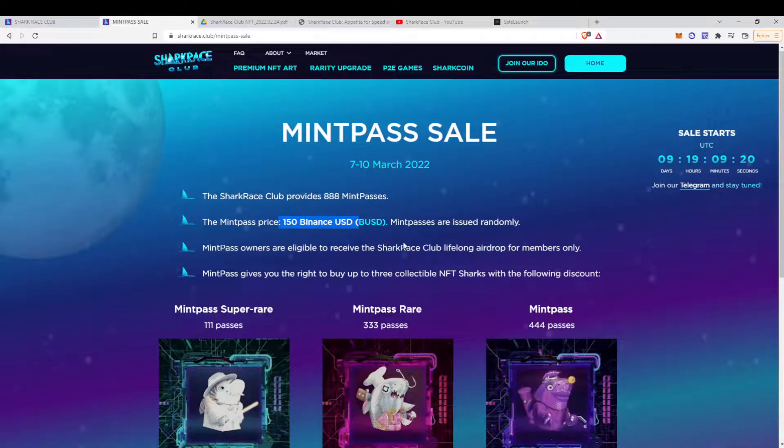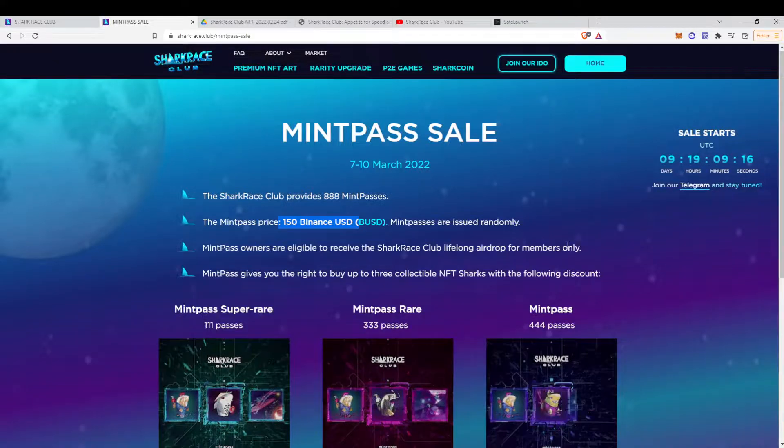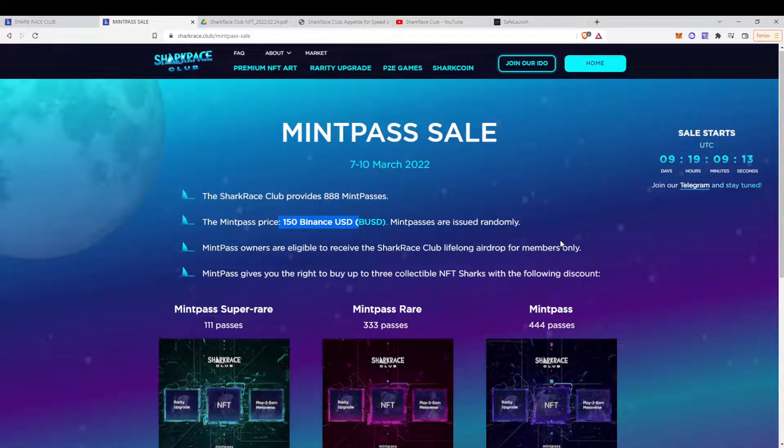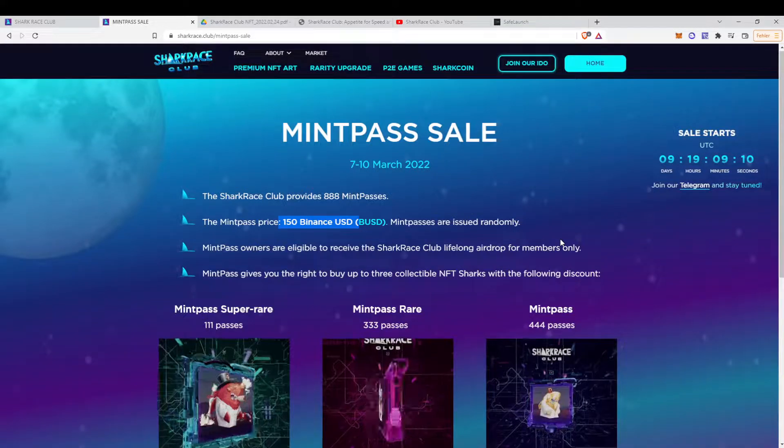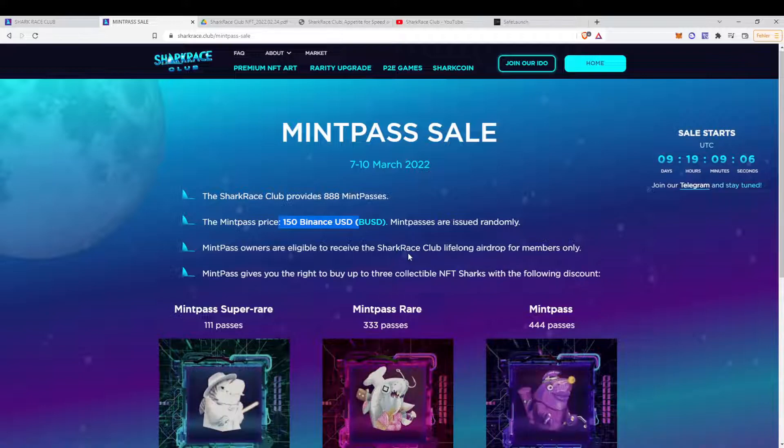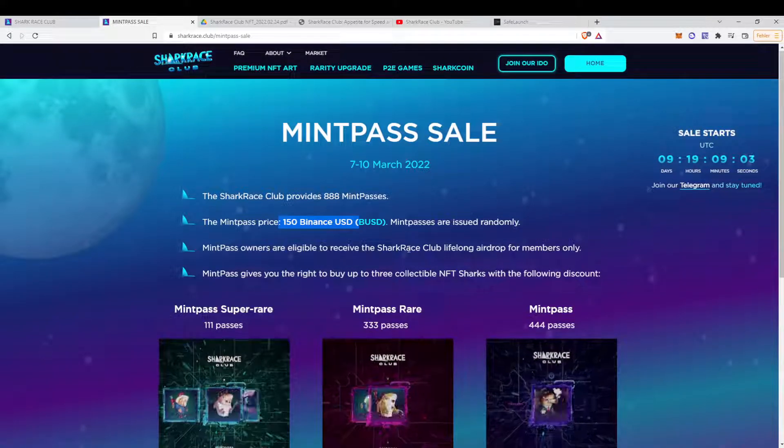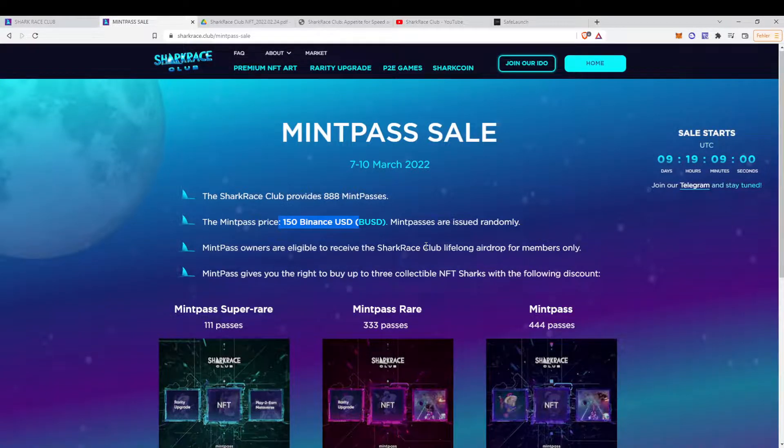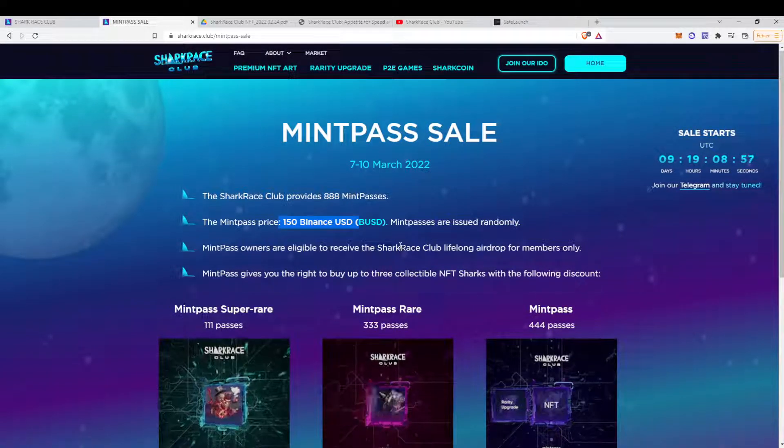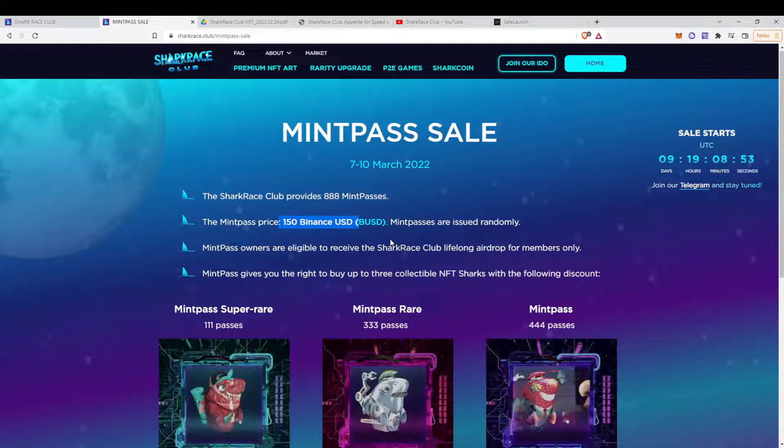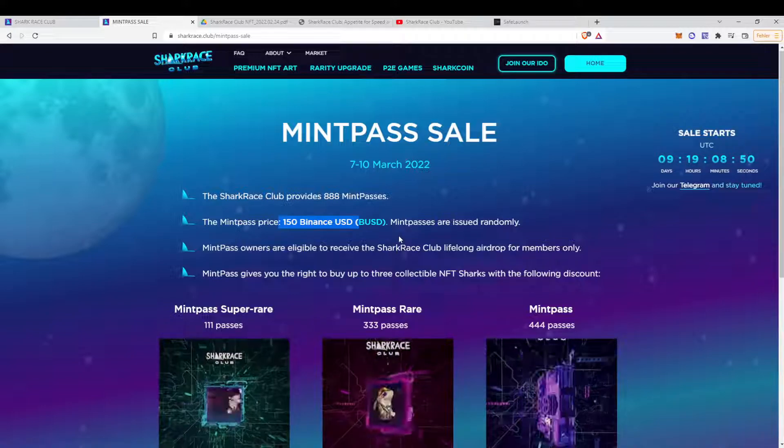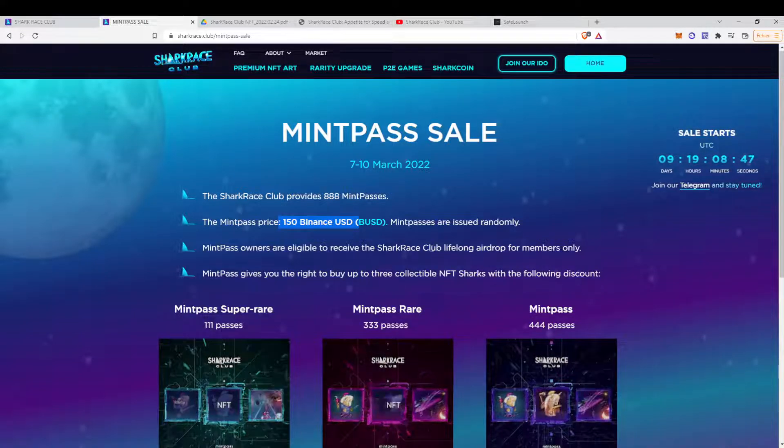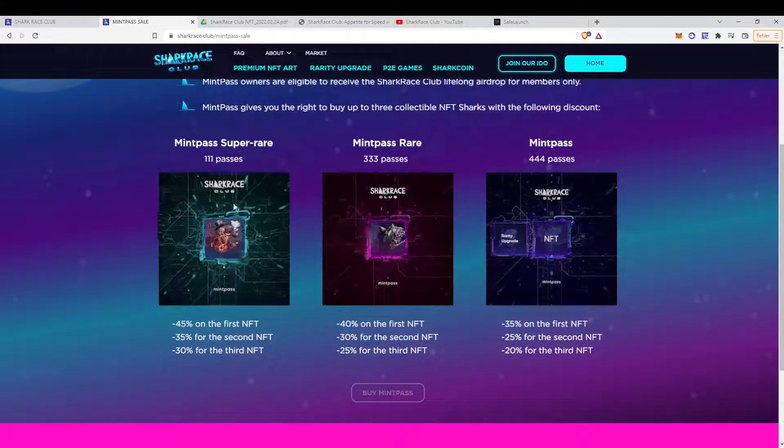And as a mint pass owner, you will be eligible to receive the Shark Club Lifelong Airdrop for members only. That basically means, we have a look at the white paper. But it basically means that all the mint pass holders will get 2% of the revenue from the game and their sales. As long as you hold the NFT, which is quite nice. If the game is fun and then the tokenomics are right, and it will be a Mario Kart with Shark. That could be huge.